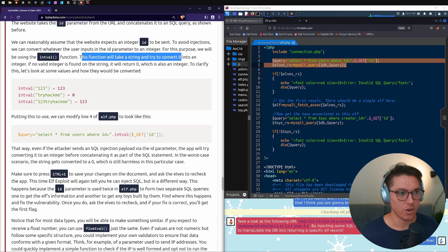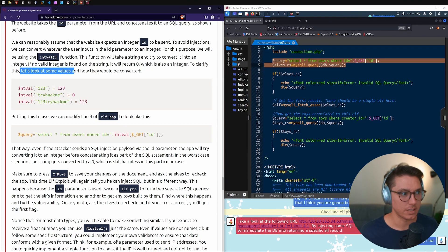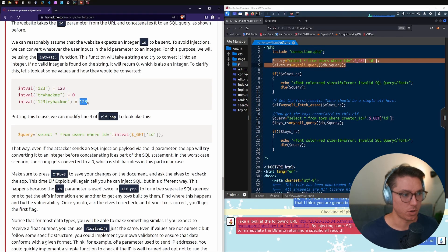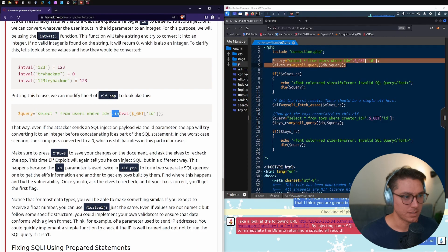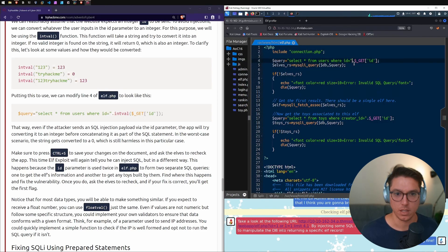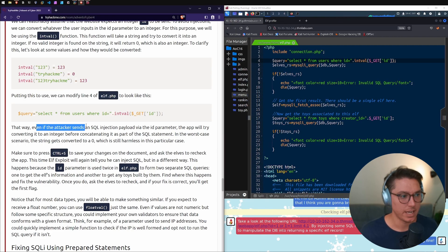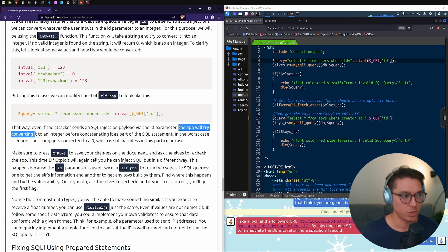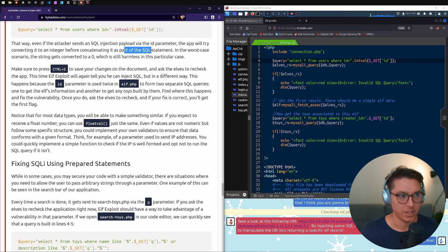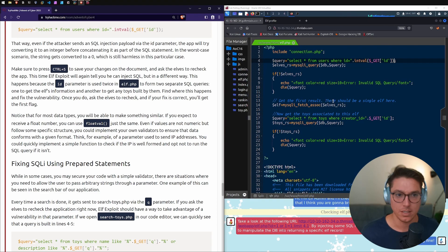We can reasonably assume the website expects an integer id. To avoid injections we can convert user input to an integer using the intval() function. This function takes a string and tries to convert it to an integer. If no valid integer is found, it returns zero, which is also an integer. So we wrap intval() around line 4. Even if an attacker sends an SQL injection payload, the app converts it to an integer before concatenating — in the worst case it becomes zero, which is harmless.